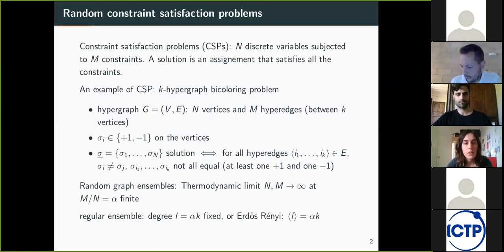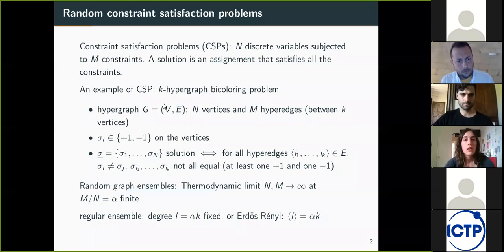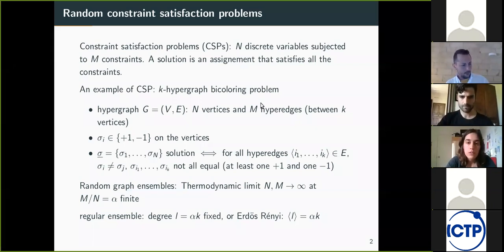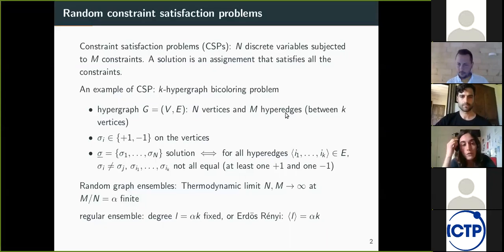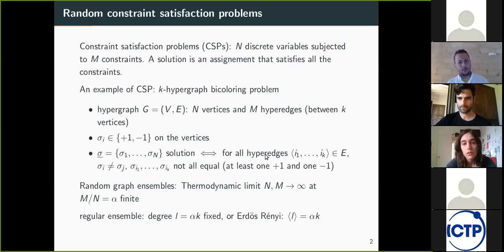For the definitions: a constraint satisfaction problem can be seen as a set of n discrete variables subjected to a set of constraints. The solution is an assignment of variables so that all constraints are satisfied. In this talk, I will focus on one particular problem, which is the bicoloring on the k-hypergraph. An instance is defined as an hypergraph of n vertices and m hyperedges, where a hyperedge links a subset of k variables. On the vertices lie the spin variables — boolean variables in spin notation. A solution is an assignment of all spin variables so that all constraints are satisfied, where the constraint is that the k variables involved in one hyperedge shouldn't all be equal — there is at least one variable that is plus one and one that is minus one.